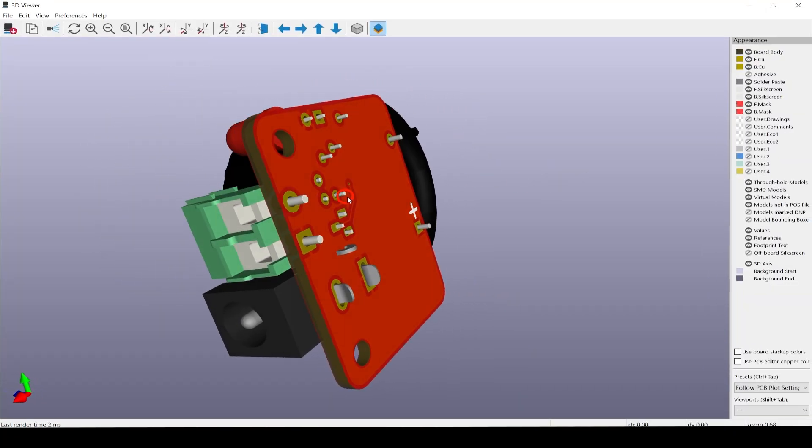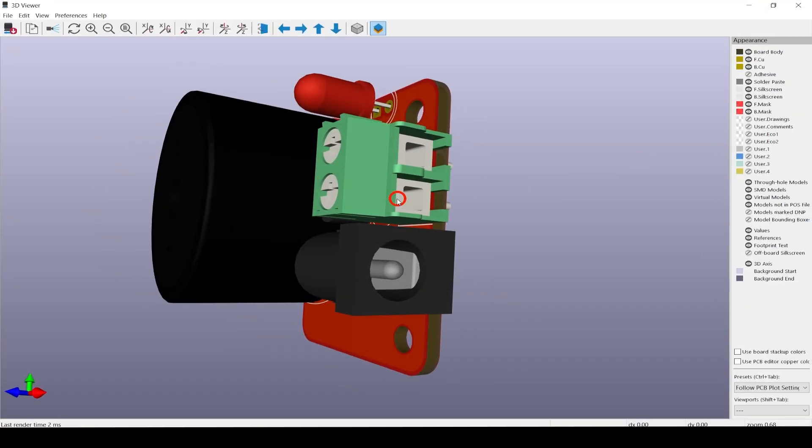In the next episode, we're going to add a graphic from an image, create Gerber files so we can order our PCBs, look at them through the Gerber viewer, create our bill of materials, and order the parts. See you soon.